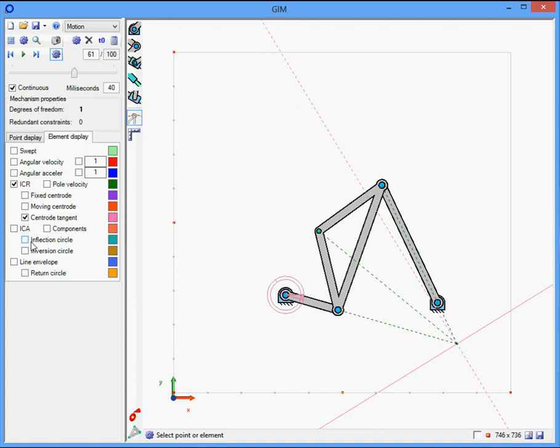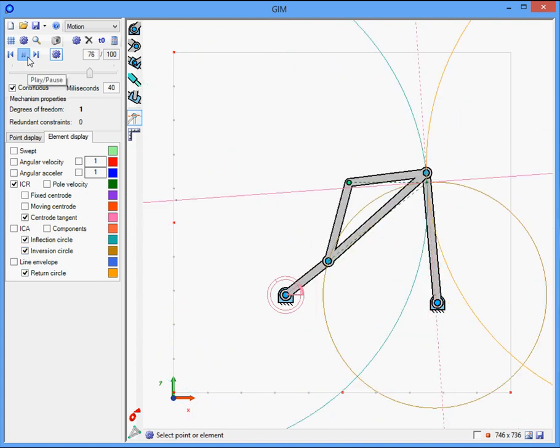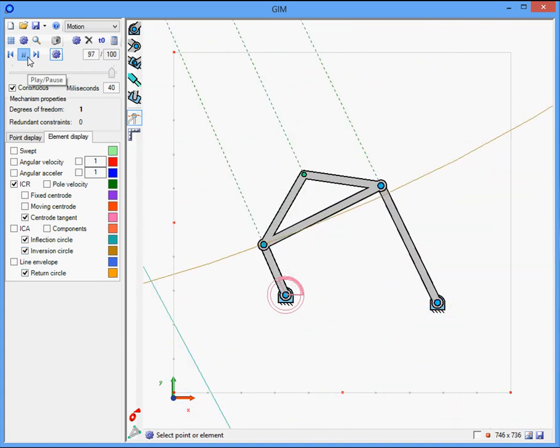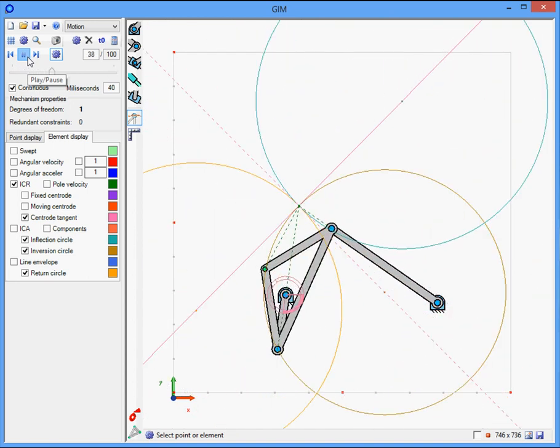And also other kinematic important entities, for example the inflection circle and the return cycle.